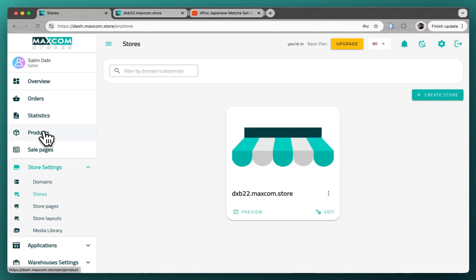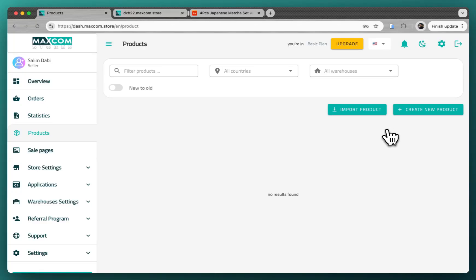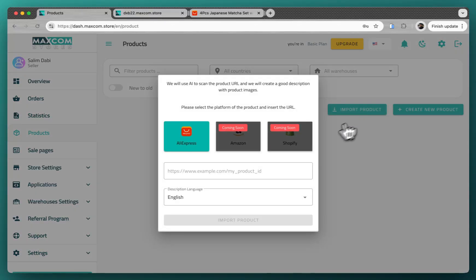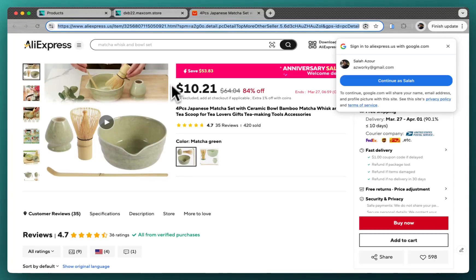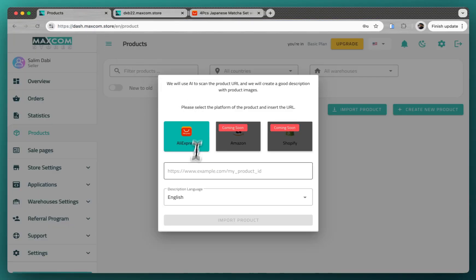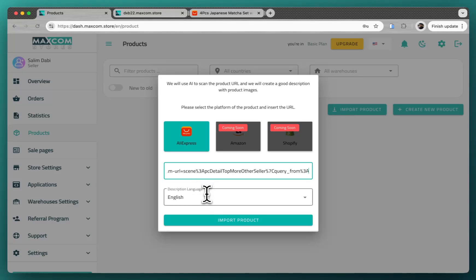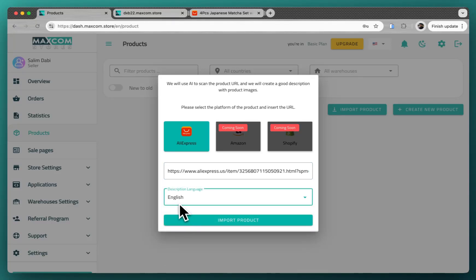For products, you can do it manually or import them by AI directly from AliExpress, Amazon, or Shopify. Let's get a product link from AliExpress. We copy the product link like this and we go back here. We paste it, we select the description language that we want, let's keep it English, and click on import product.